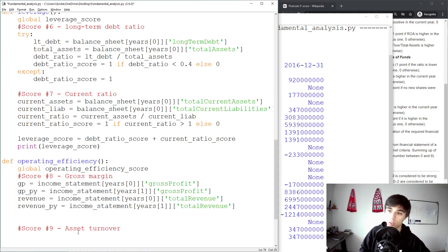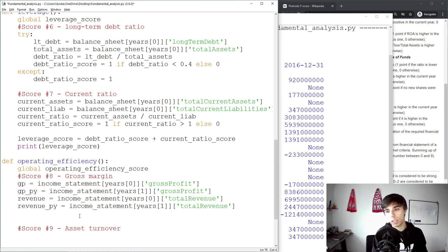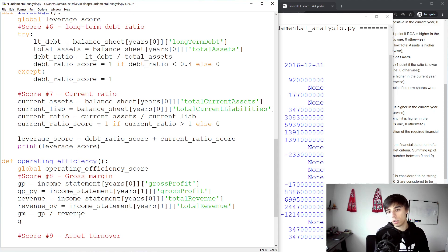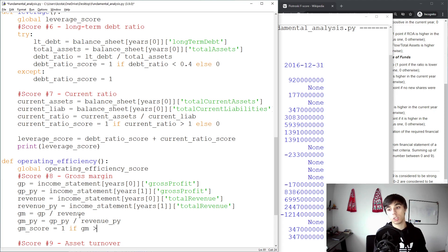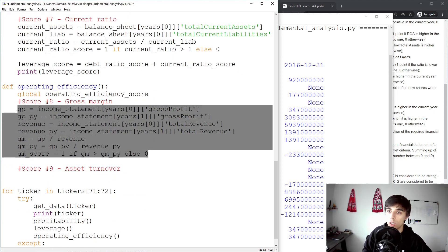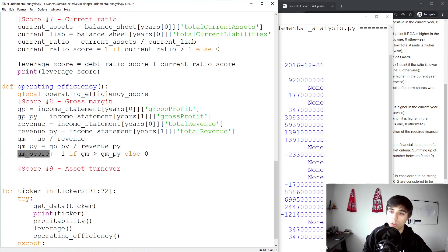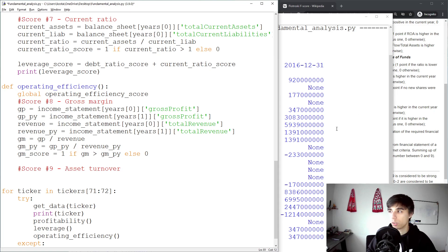Now we calculate the gross margin per year and compare whether it increased or decreased. GM equals gross profit divided by revenue, and gross margin of the previous year equals gross profit of the prior year divided by revenue of the prior year. The gross margin score equals one if the current gross margin is greater than the prior year's gross margin, else zero. In these six or seven lines we've calculated our gross margin score.